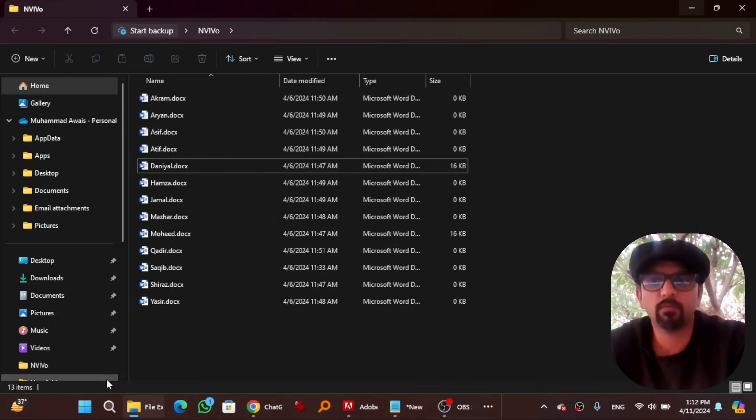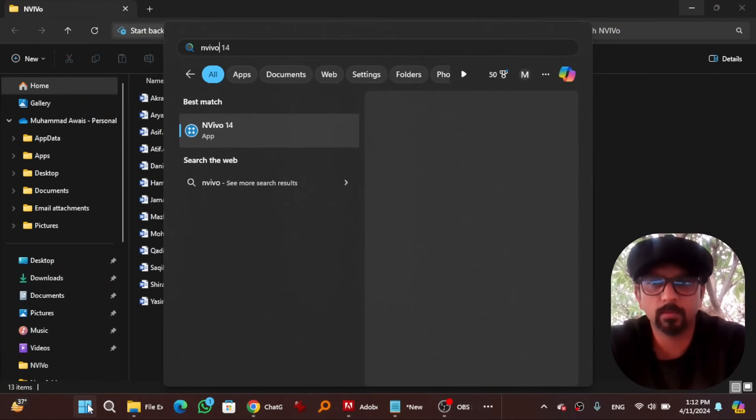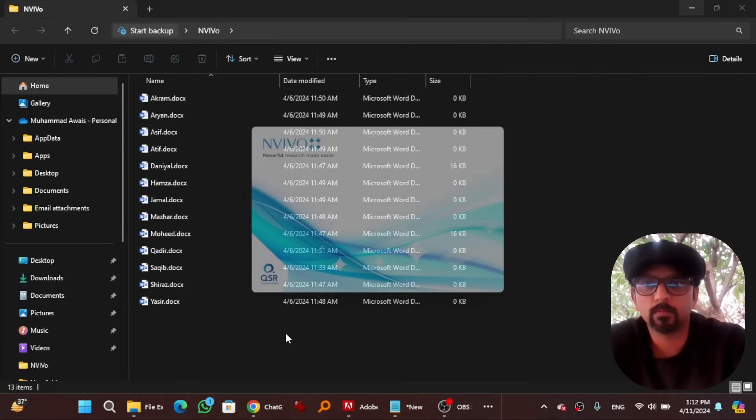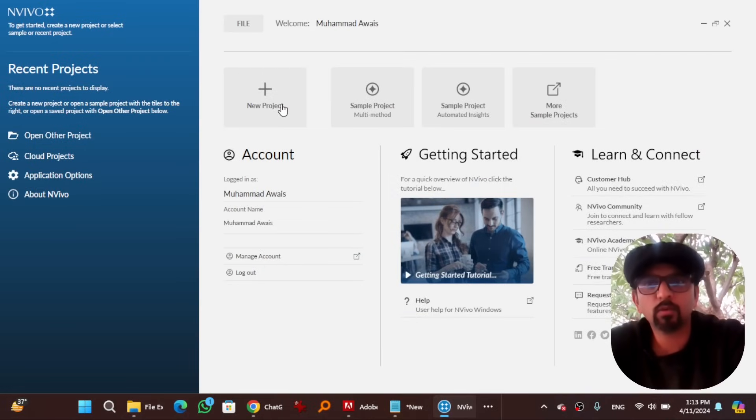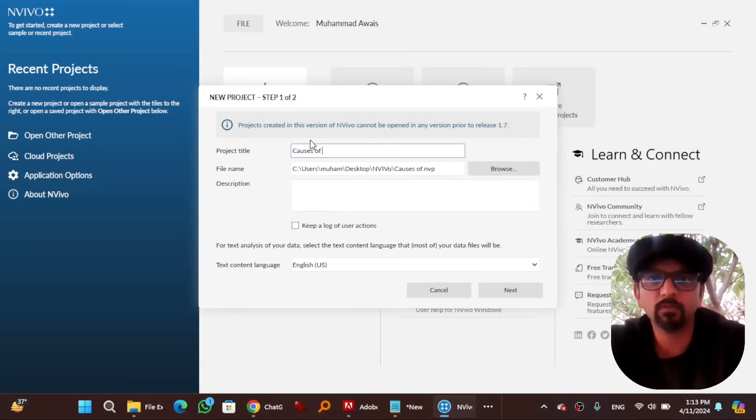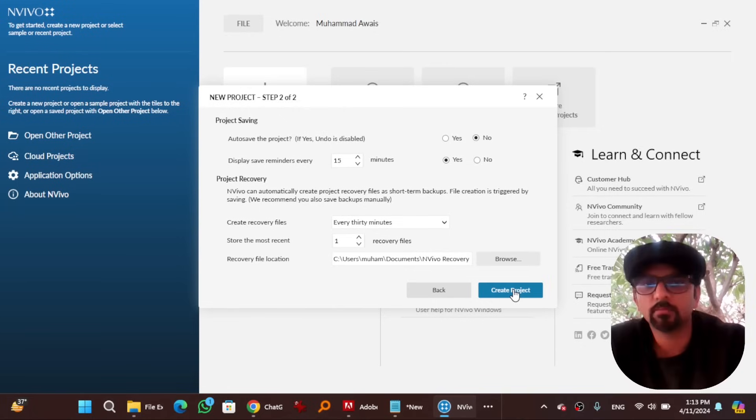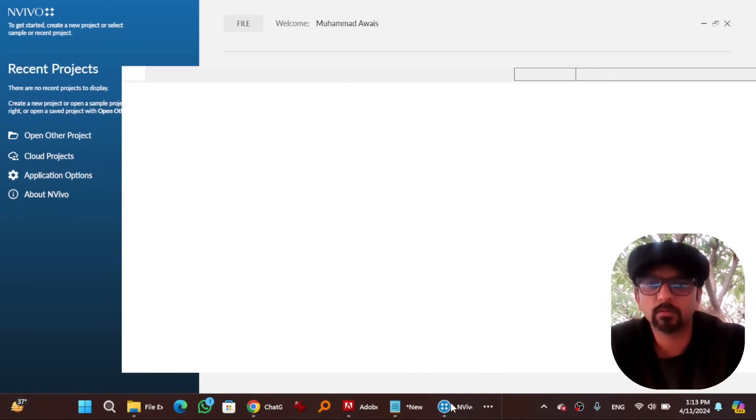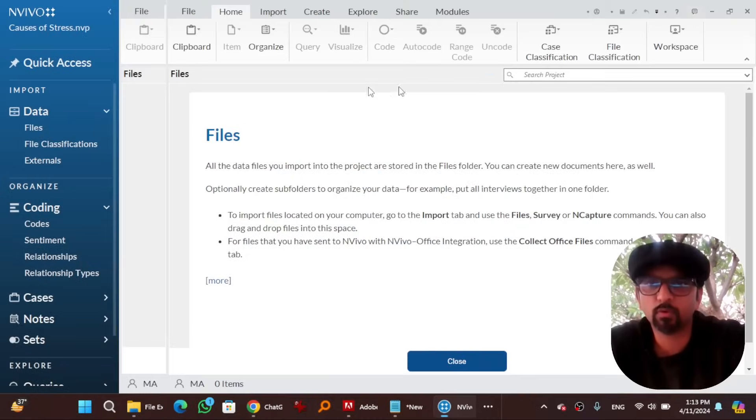Now open NVivo. Create a new project. I am going to give it a name, causes of stress. Hit next, create project. And the project has been created. Skip tour.